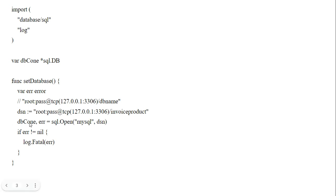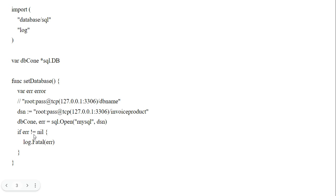Then I declare dbcon and the error value, and call sql.Open(). Here I use the MySQL driver for connecting the database, and the next parameter is the connection string. If I have any error, I log that error. This is a basic program for database connection.